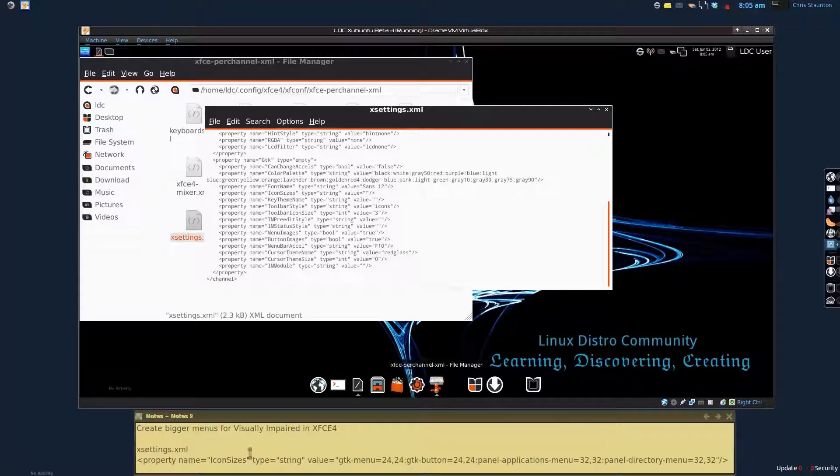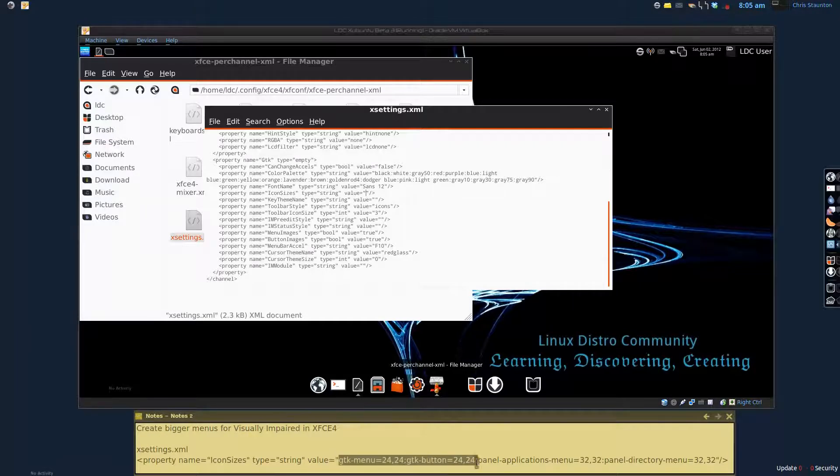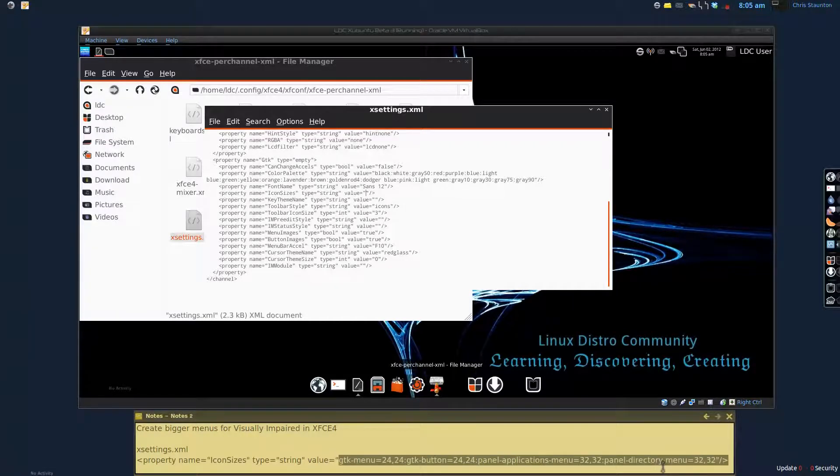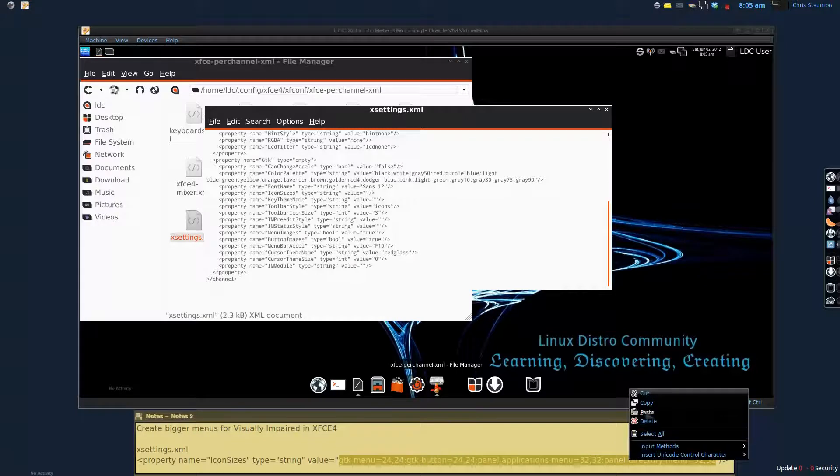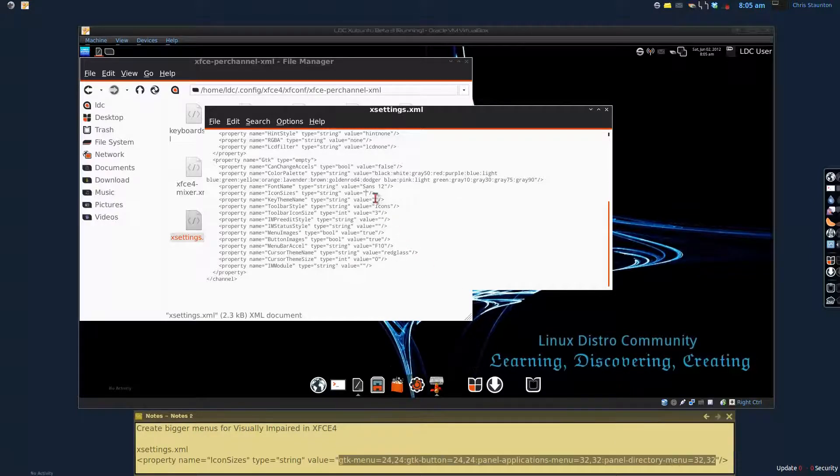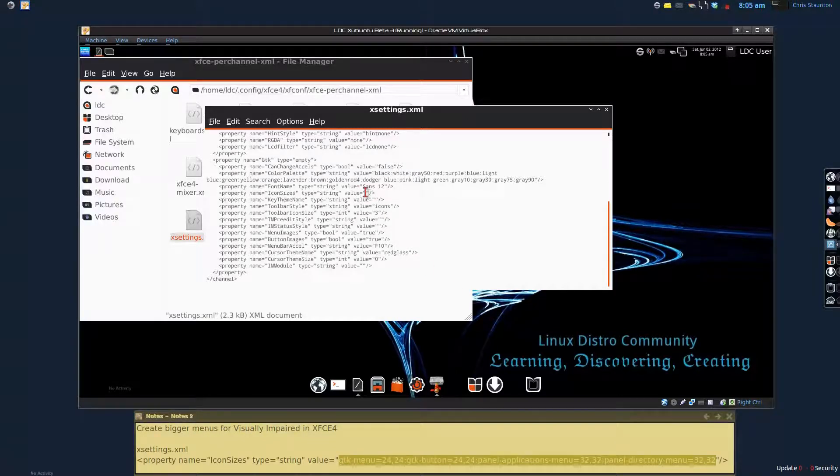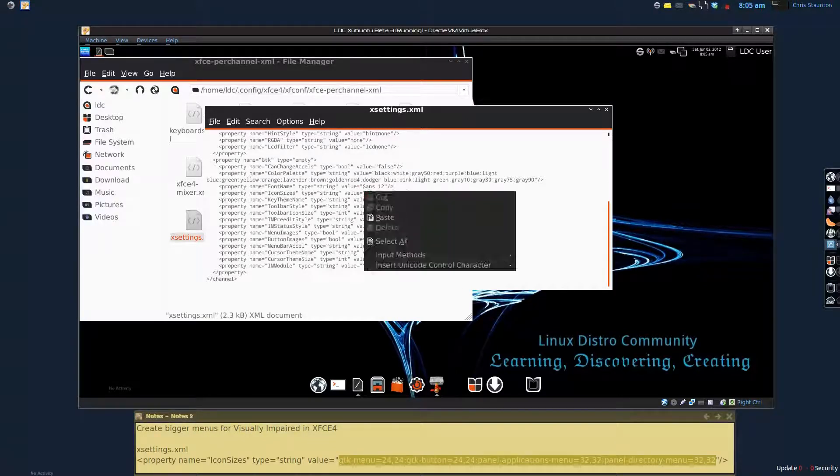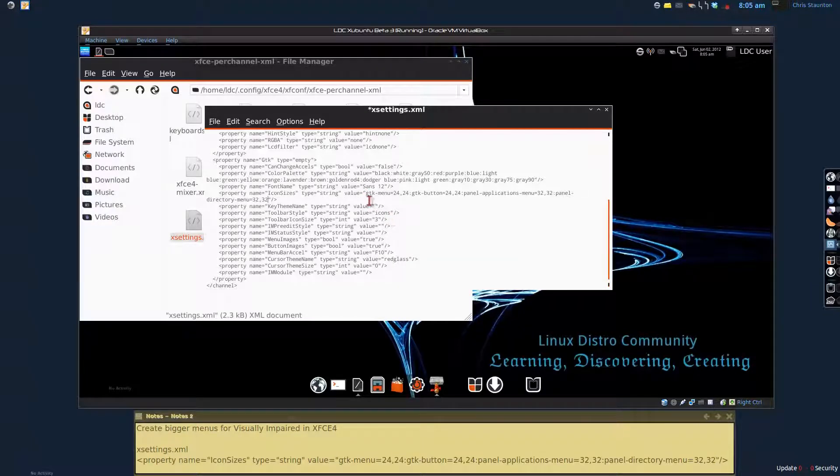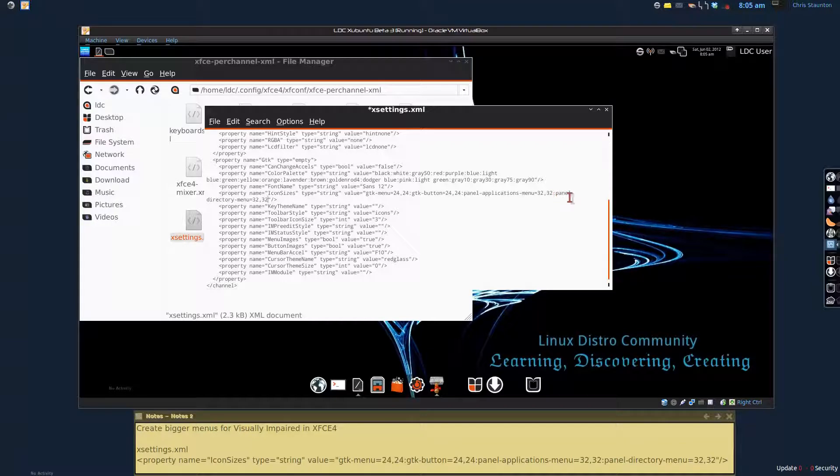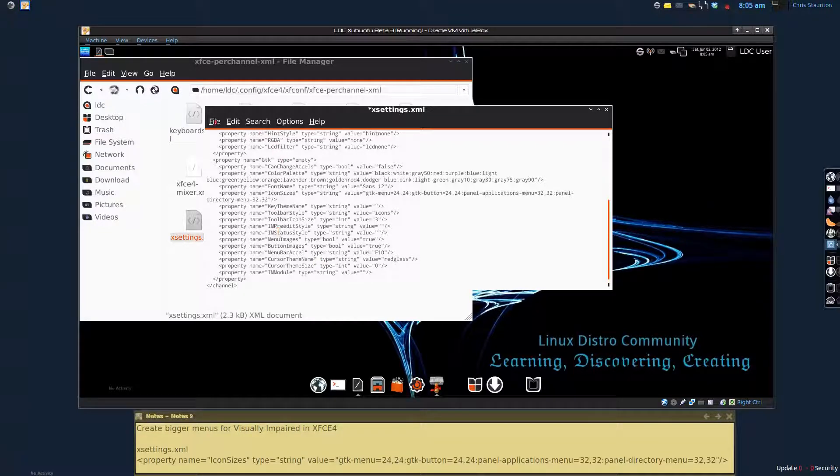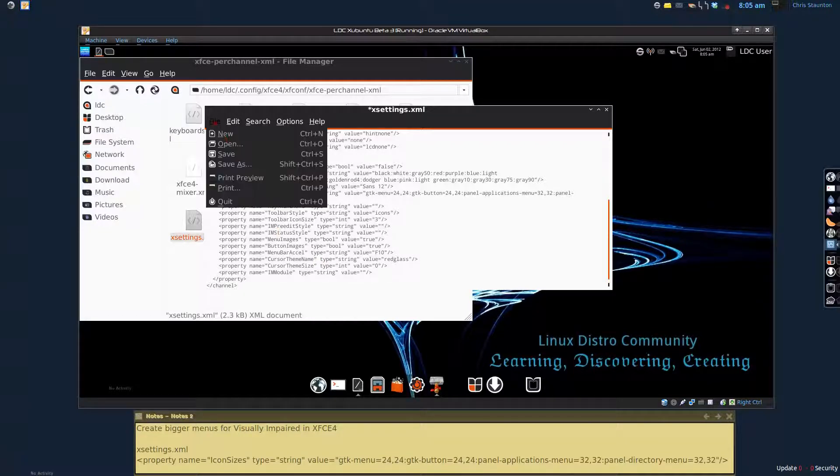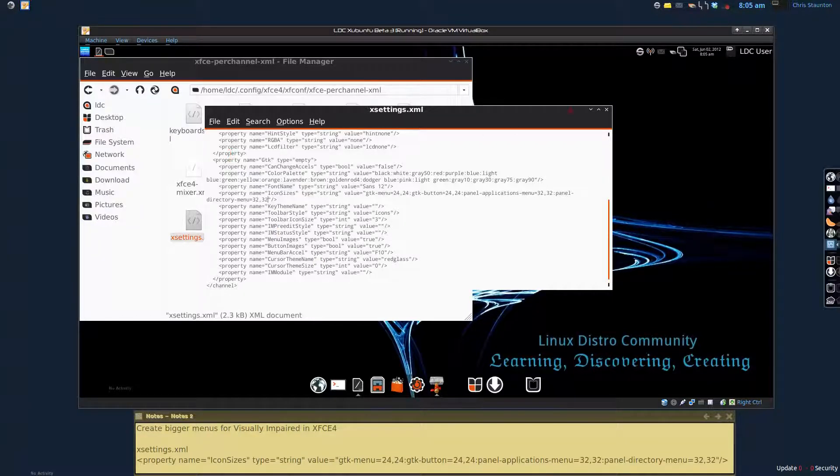And I do have the correct one that we're going to be using down here. So I'm just going to highlight, copy, and then paste into the value settings right here. And that's going to give us some menu item changes, button changes, panel application menu changes, and panel directory menu changes. So once we've got those settings in there, all you have to do is file and then save.